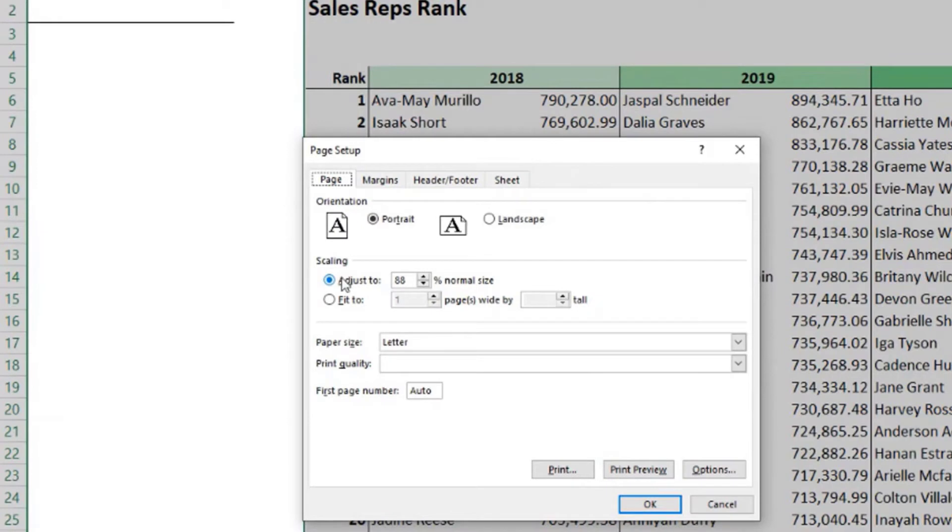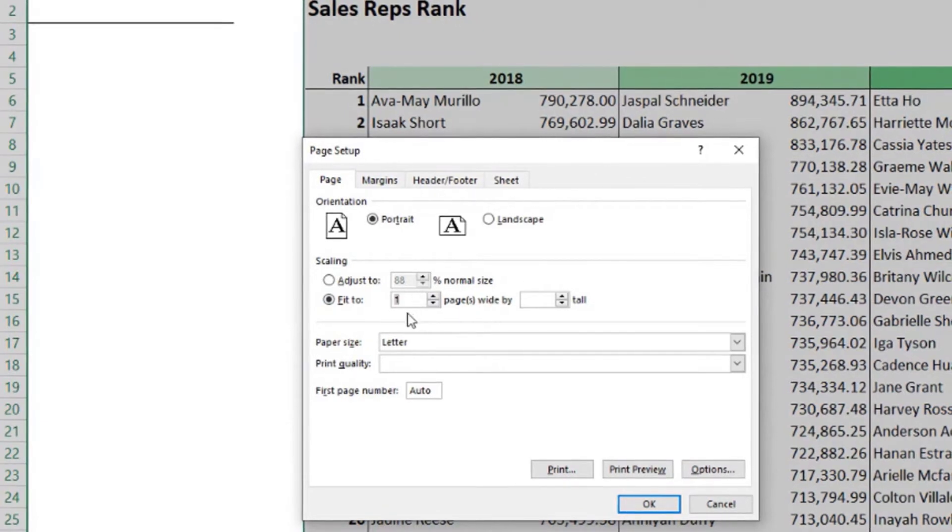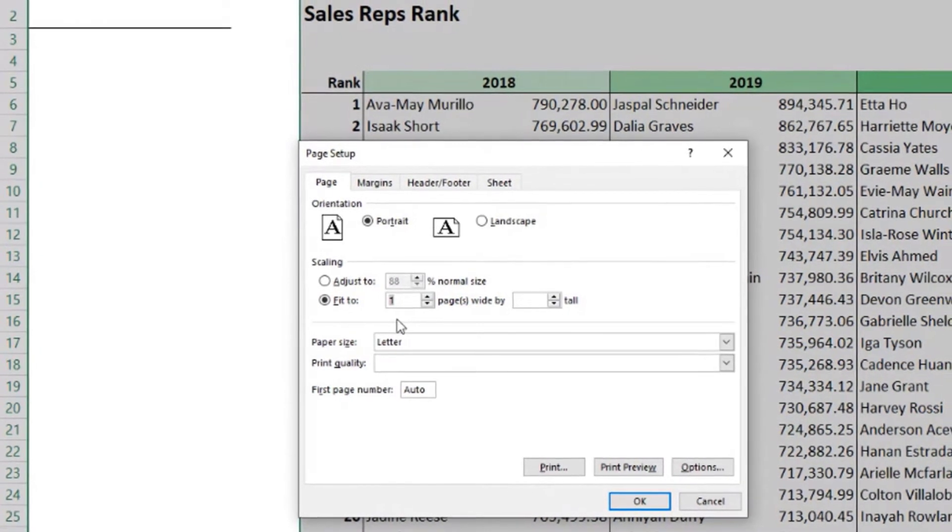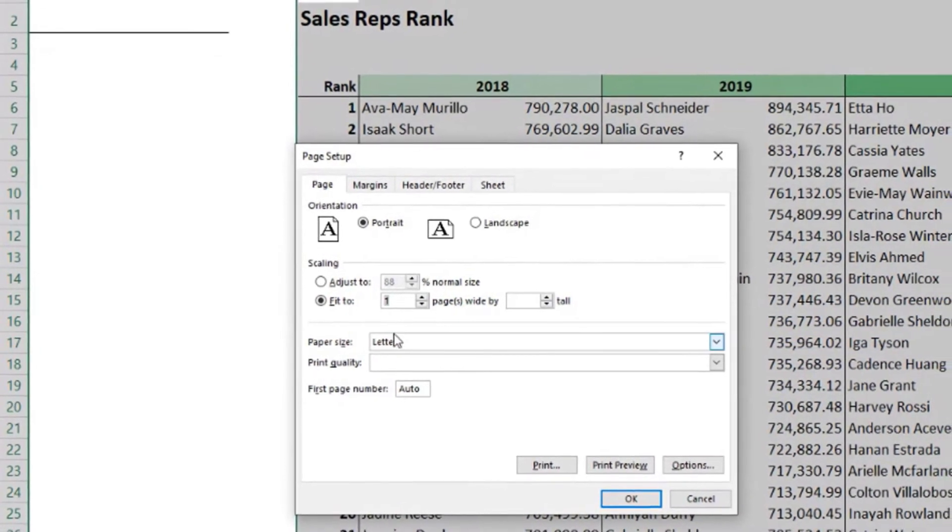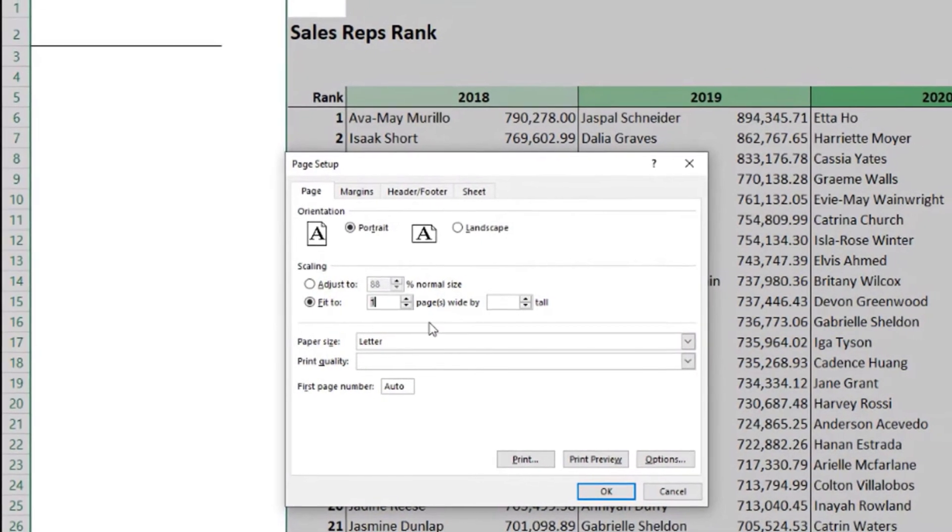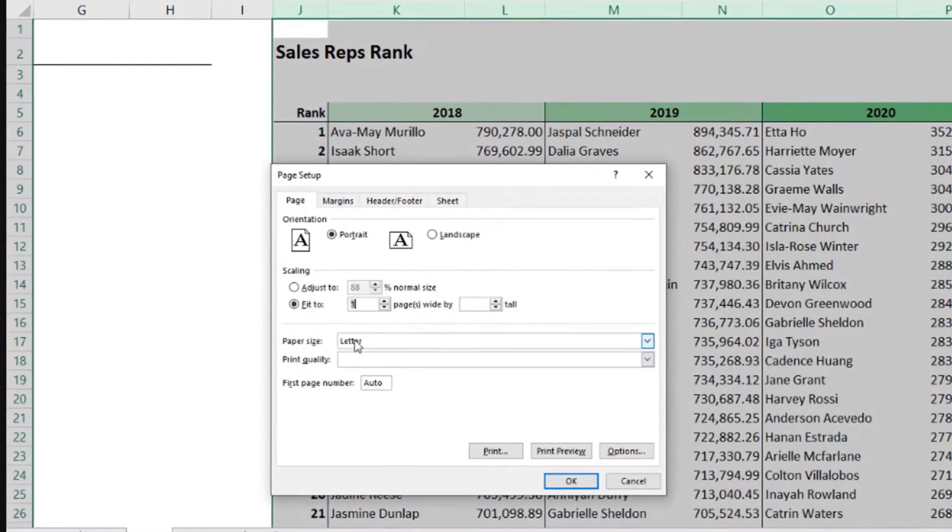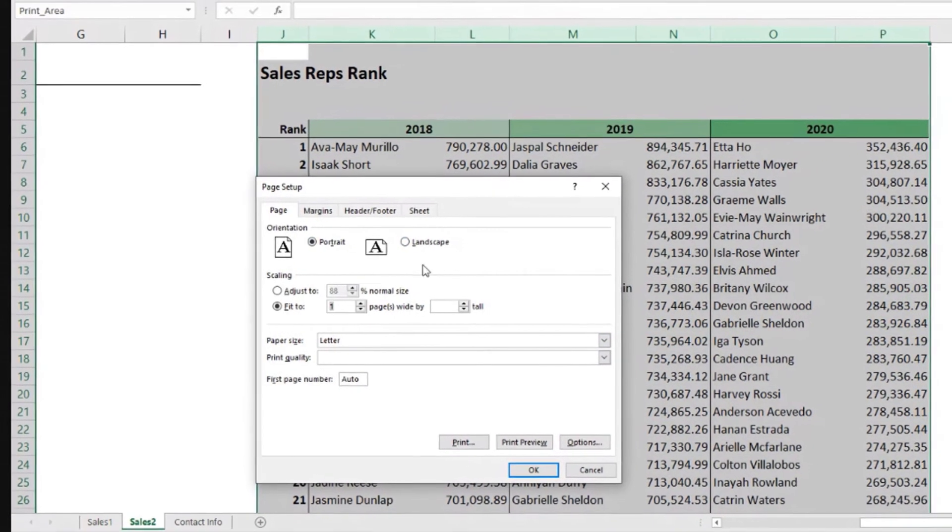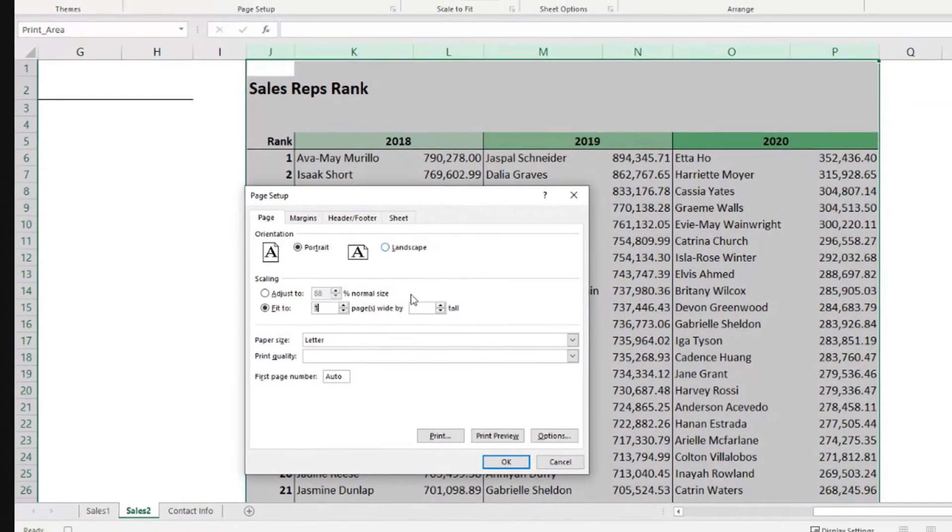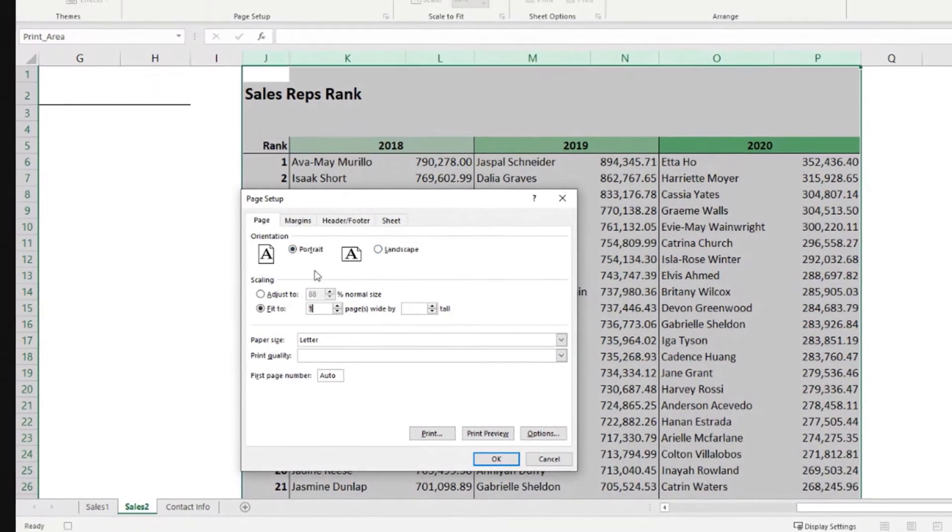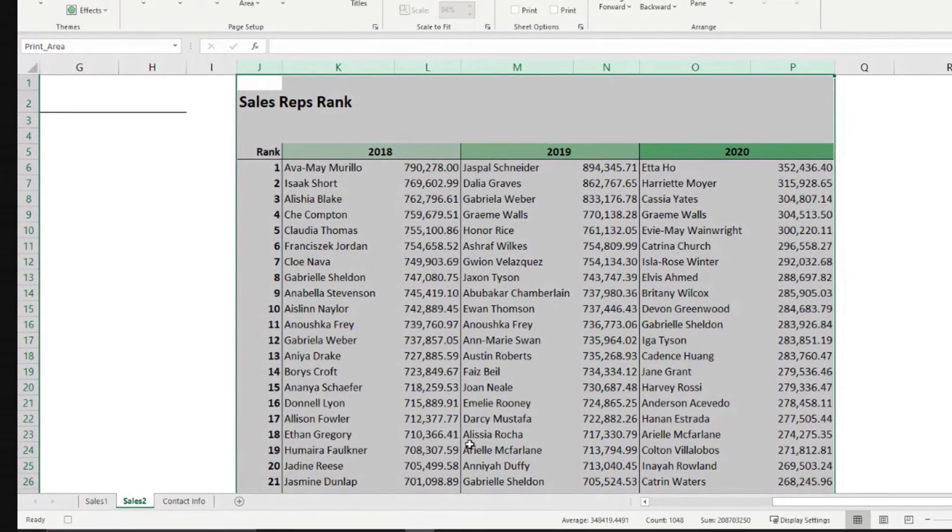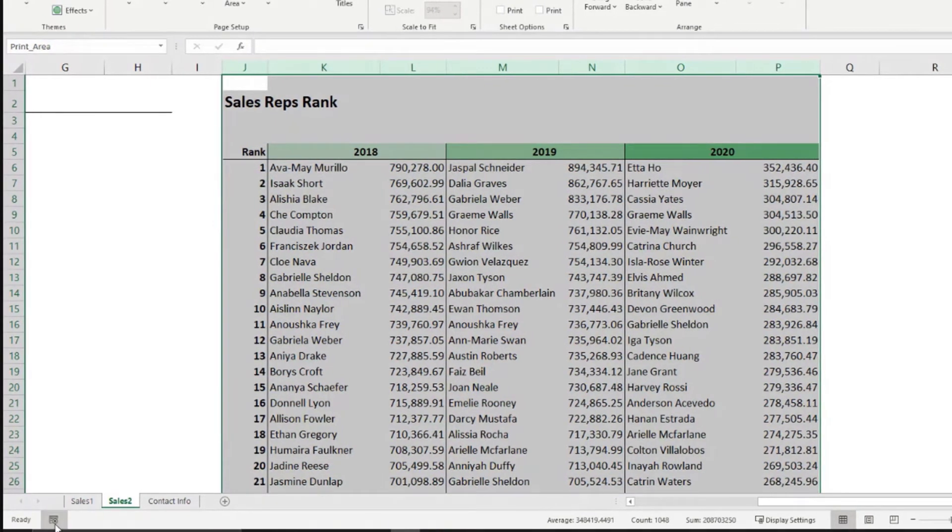The last thing would be adjust fit to one page wide, meaning this is equivalent to choosing this other menu where we were before that said fit all columns in one page. So that's the same thing. The paper size, the orientation, I can choose all these here. I'm going to leave portrait orientation, say okay, and that's it. I'm going to stop the recording.